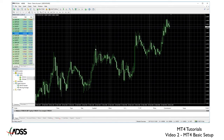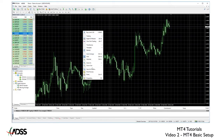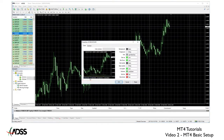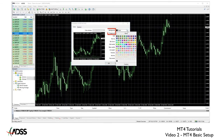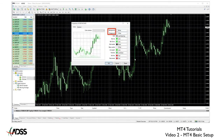Now we have a nice clean chart but personally I like my charts to look a bit more traditional. So right-click again on your chart and select properties here at the bottom of the menu. A properties box will pop up with a variety of options. I'm going to select my favorite chart and candle colors but there is no reason why you can't select your own favorites.